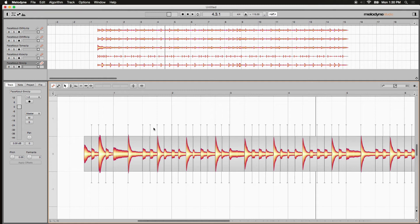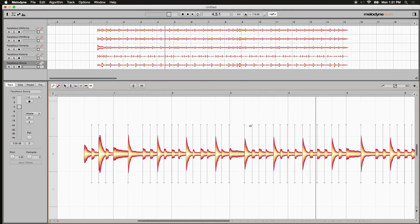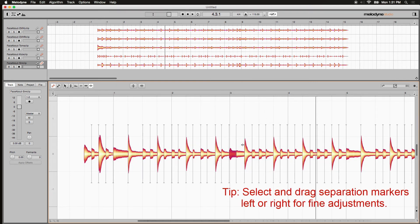If Melodyne's not giving you all the separations you're looking for, you can go in there and choose the note separation tool and create them yourself. You can put a separation anywhere you want, just like that. And by double clicking any separation, you can remove them also.